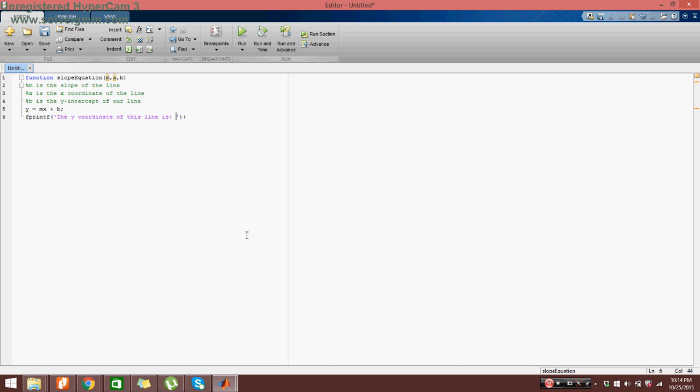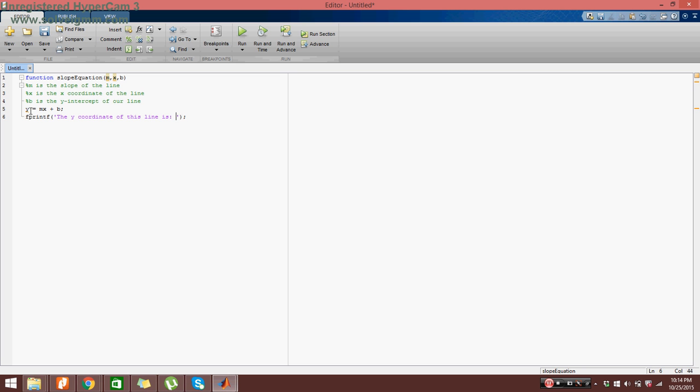Now, first, I want to define what the output is. And by that, I mean, what is y? Is y a number? Is y a letter? If you think about it really quick, y in this case is a value. It has the value mx plus b. So it is an integer value. That's what we call numbers in programming.